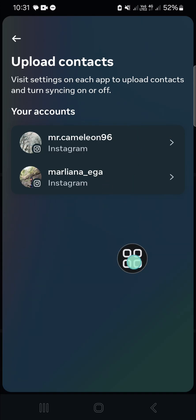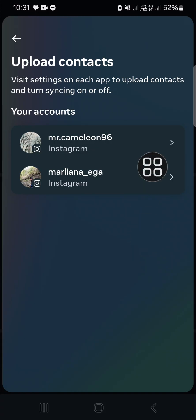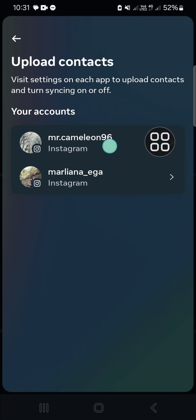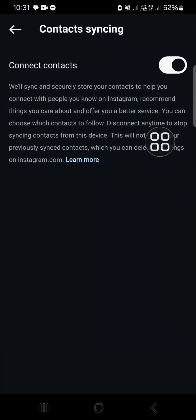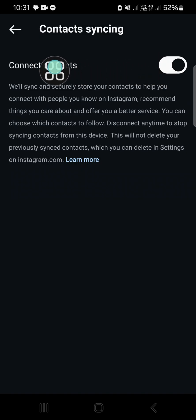Since I have logged into multiple accounts, I have to select one of them. I'm going to select this account for example, and then we have to turn off this option.